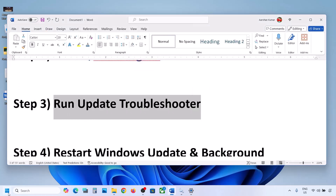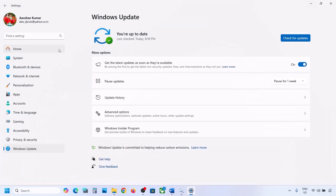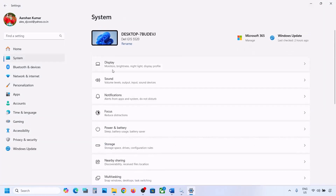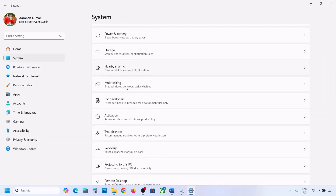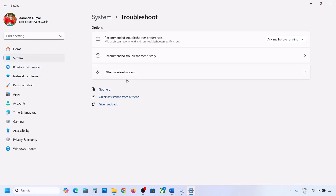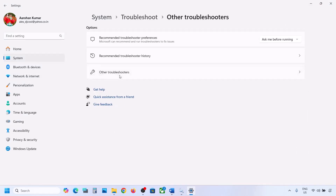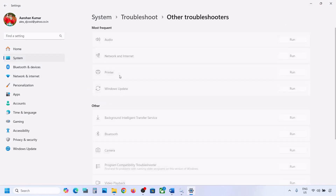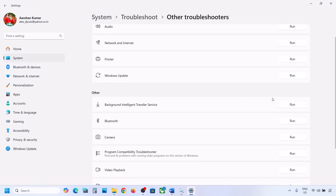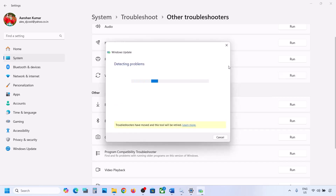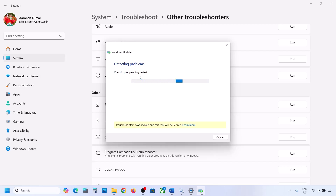To run the Update Troubleshooter, open Windows Settings, go to System, then Troubleshoot, and click on Other Troubleshooters. Find Windows Update and click Run. Let the troubleshooter complete, then restart your computer and try updating Windows 11 again.